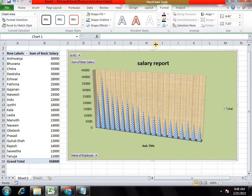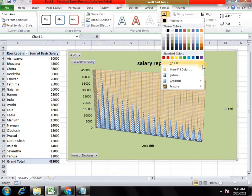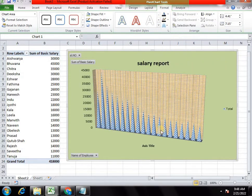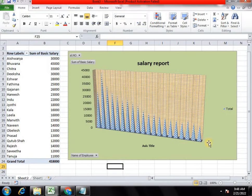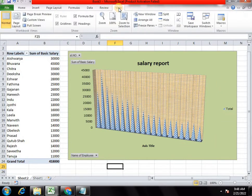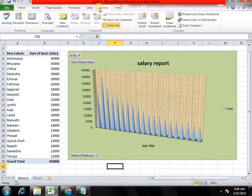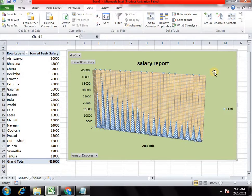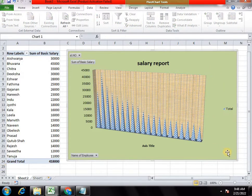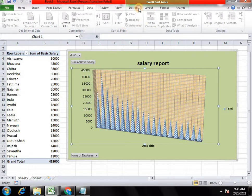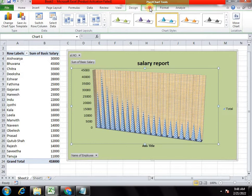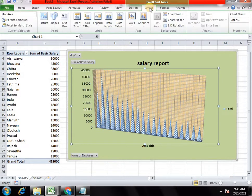We will apply the pictures and text alignment. We will apply the data review, filter options, background settings, and layout. We will apply the chart rate, chart floor, and 3D Rotations.